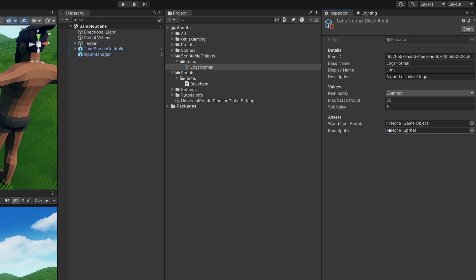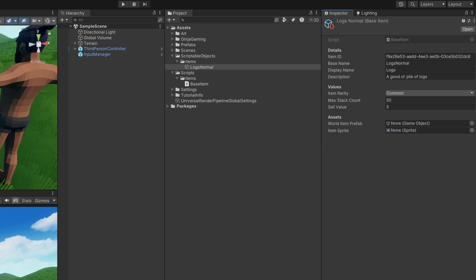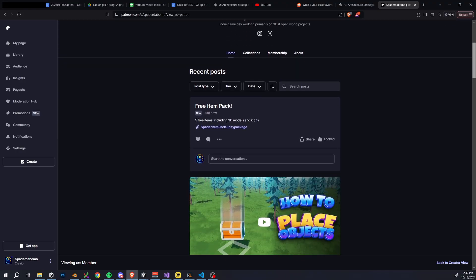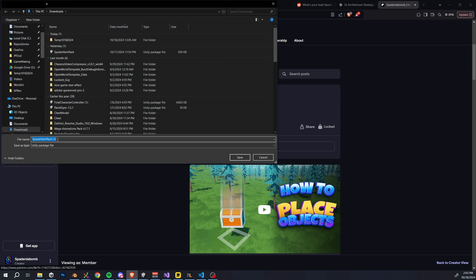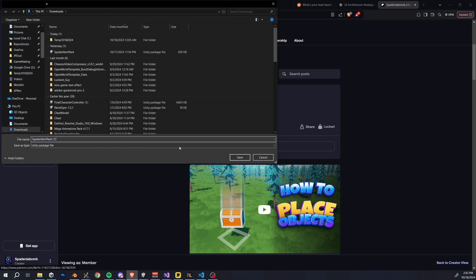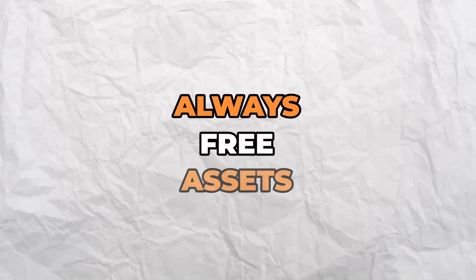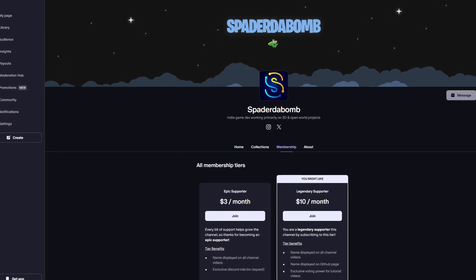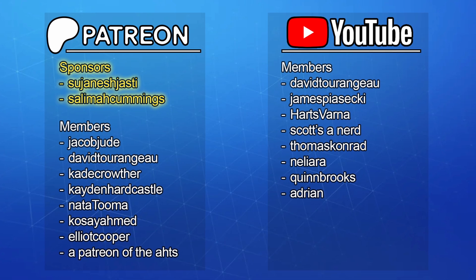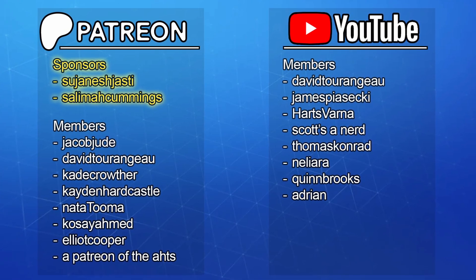We have a problem — we don't have a 3D object or prefab for our item and we're also going to need an icon. I'm going to give you guys a free mini item pack. Come over to my Patreon, you can find that link in the description. Part of who I am and what this channel represents is I'll always be giving away my assets for free. If you're able to, please consider joining my Patreon — tiers start at just three dollars — or consider becoming a YouTube member.